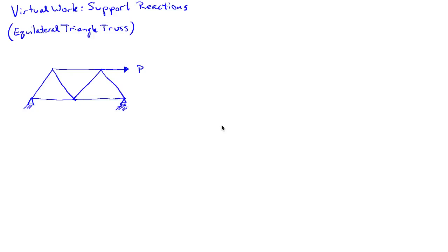In this example, I'd like to look at the use of the virtual work method to determine a support reaction in a truss. So I have a truss here which is subjected to a horizontal force P, and it's a truss made out of equilateral triangles. So every bar length in this truss has the same length.